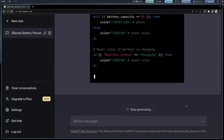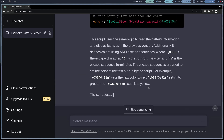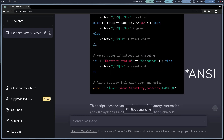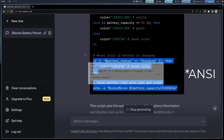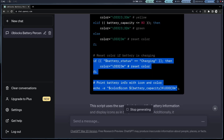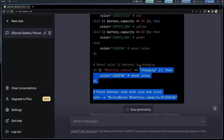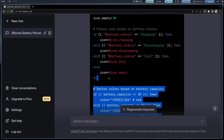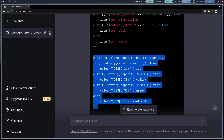In this case, it has created the script with ANSI colors. But version 1.5 of i3 blocks supports hexadecimal colors, so I'm going to ask it to use hexadecimal colors.